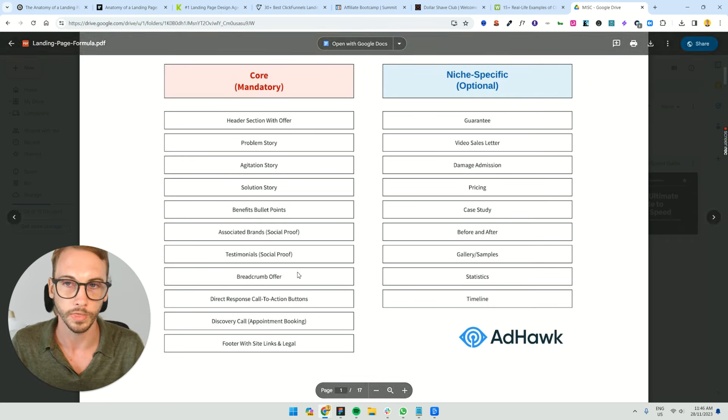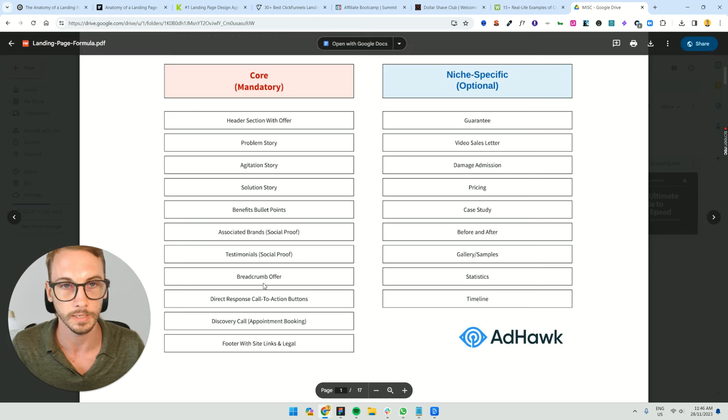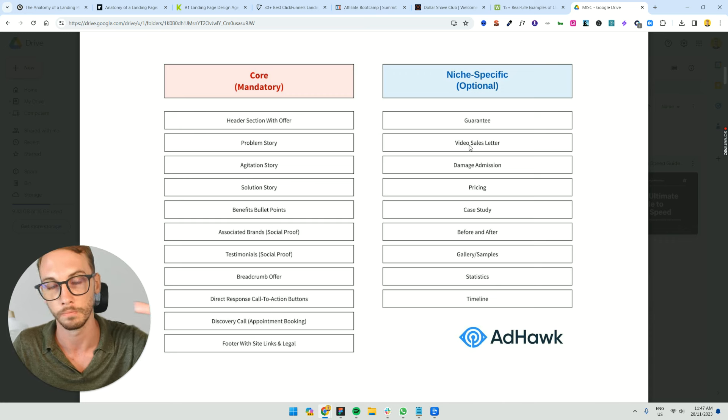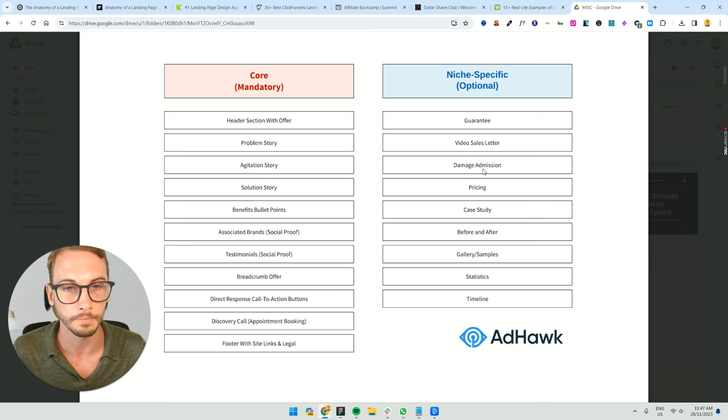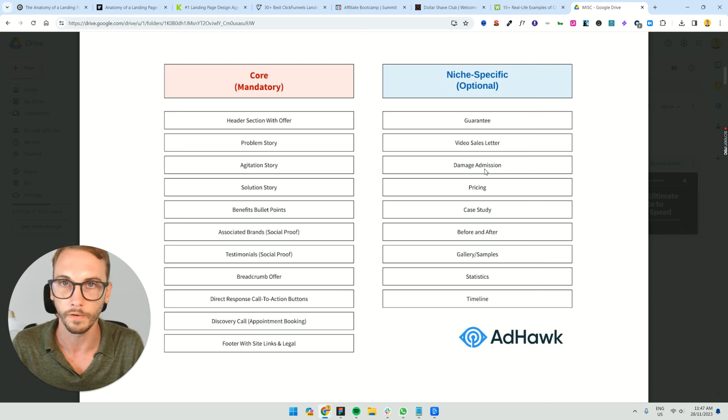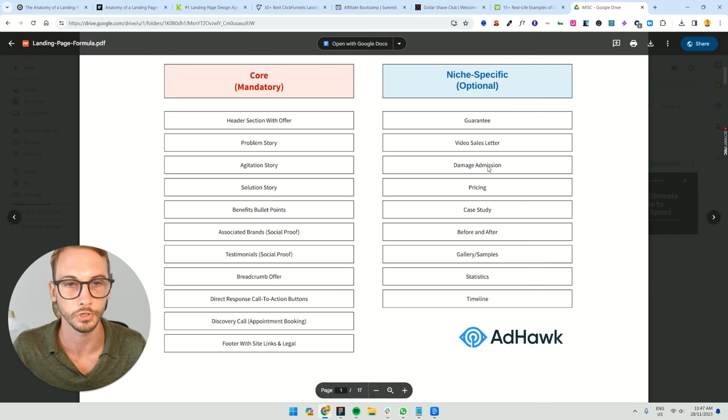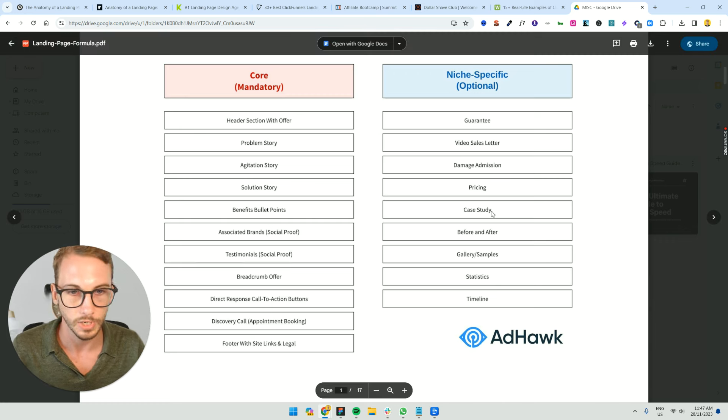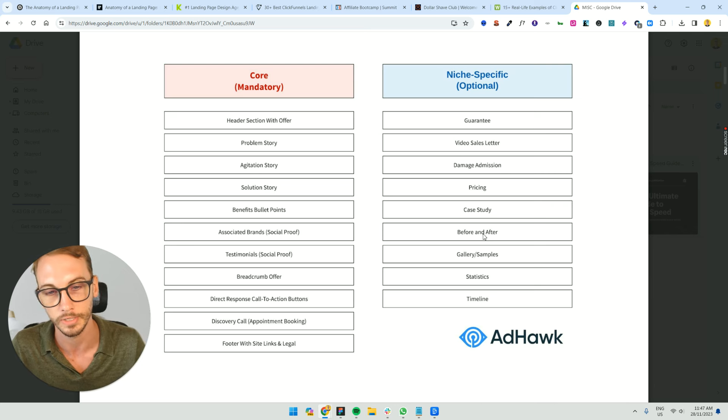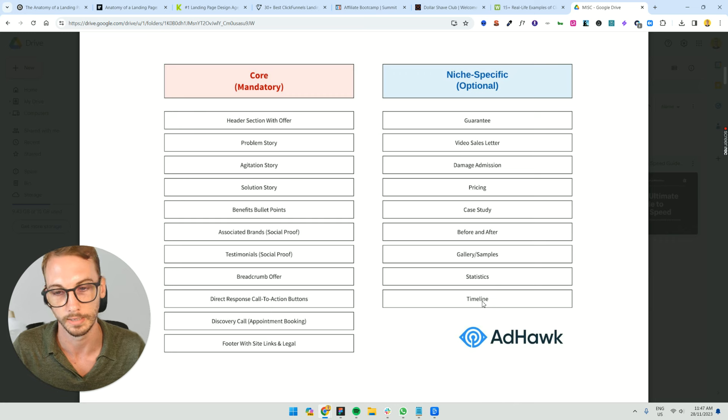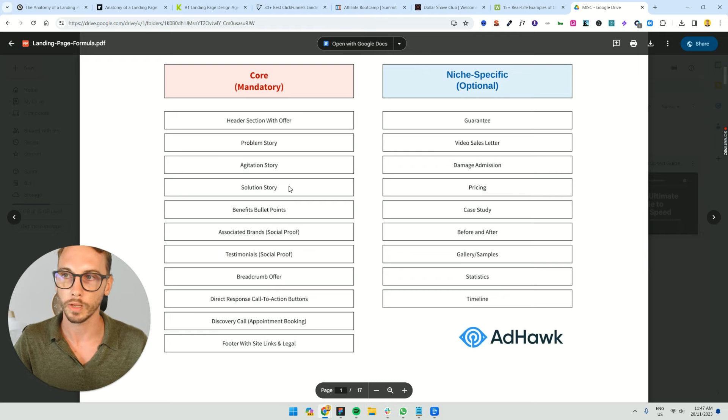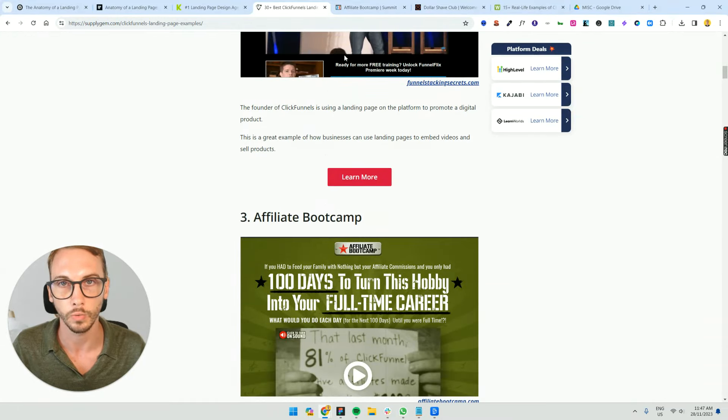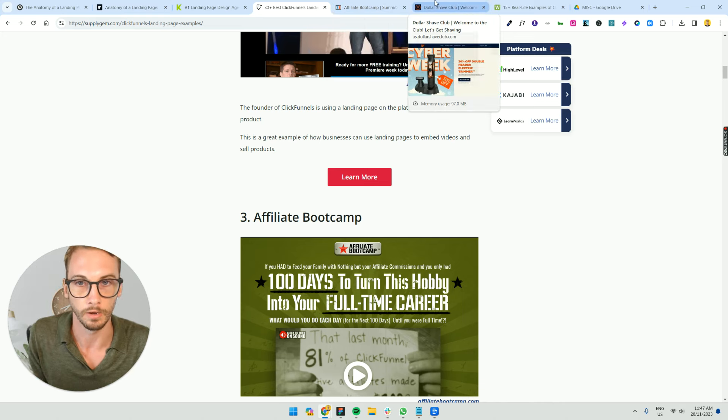Those are like the core things that every landing page almost always has. And then they sometimes have this stuff. They sometimes have a guarantee section. They sometimes have a video on the top instead of a form, they'll replace it with a video sales letter. Damage admission statements. So basically you're trying to qualify people, whether or not you're a good fit. And usually that lowers people's guards, and they can trust you. Pricing, sometimes you have pricing on the pages. Case studies, depending on the niche. Before and after sections, like for dental clinics and transformations. Galleries and samples for construction and mining sectors. Statistics, like USPs. And timelines are very rare. But anyway, I want to quickly run through those, because that's kind of like what a lot of the best landing pages have.